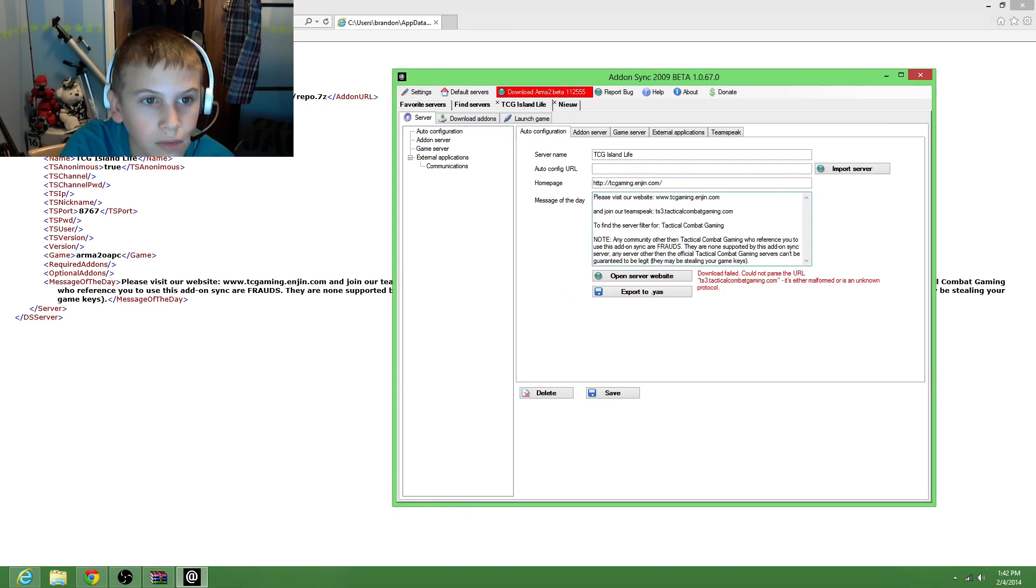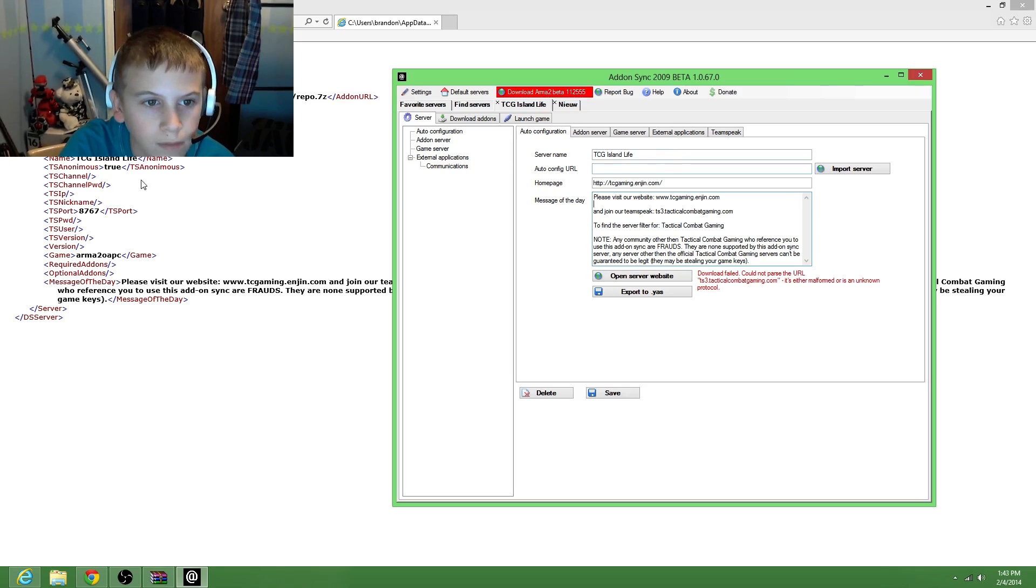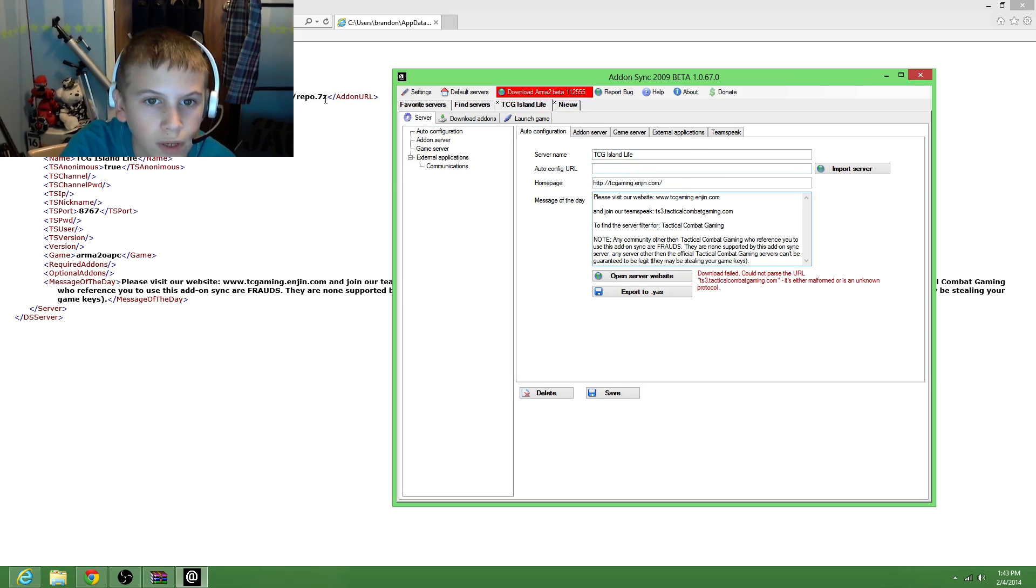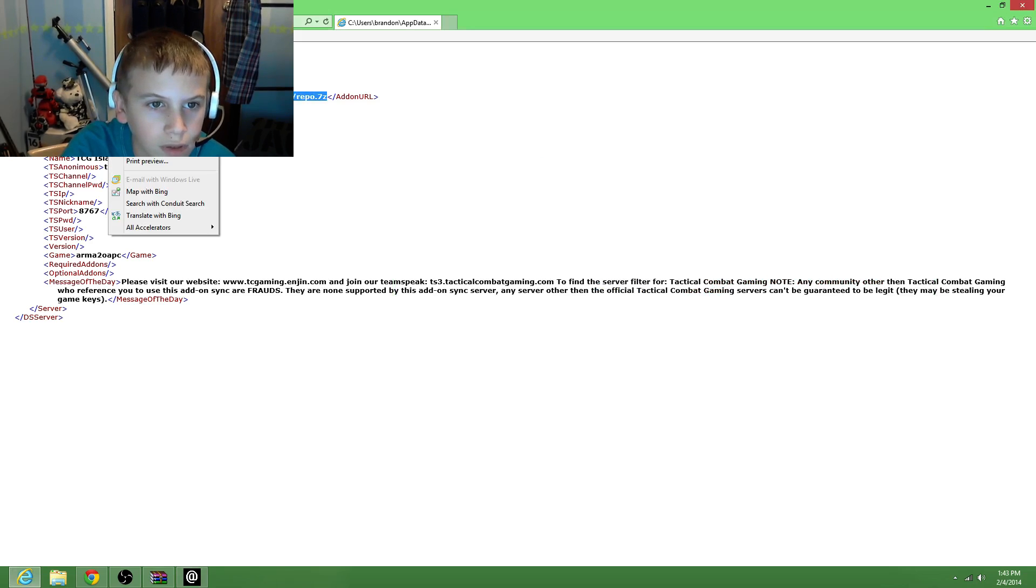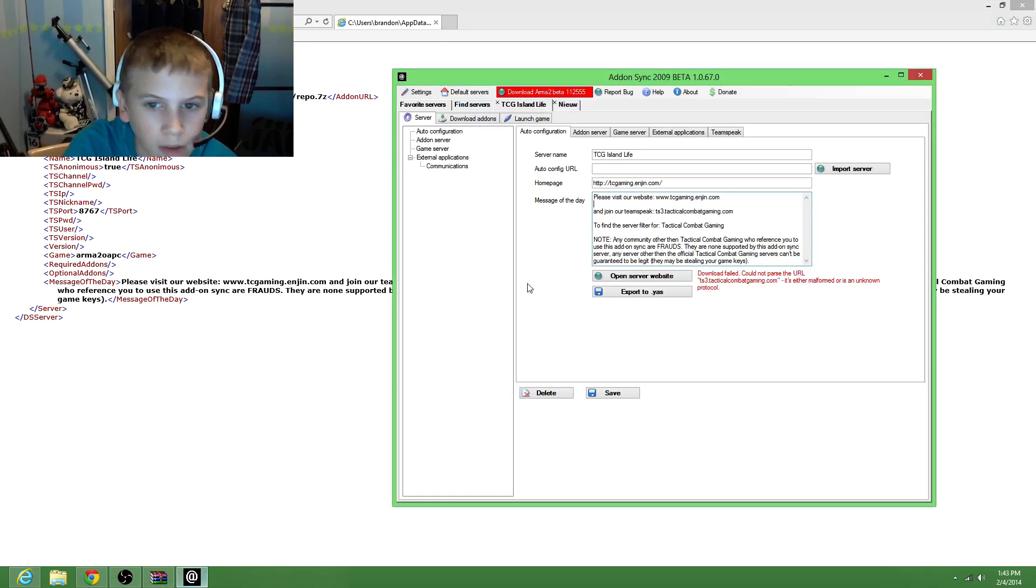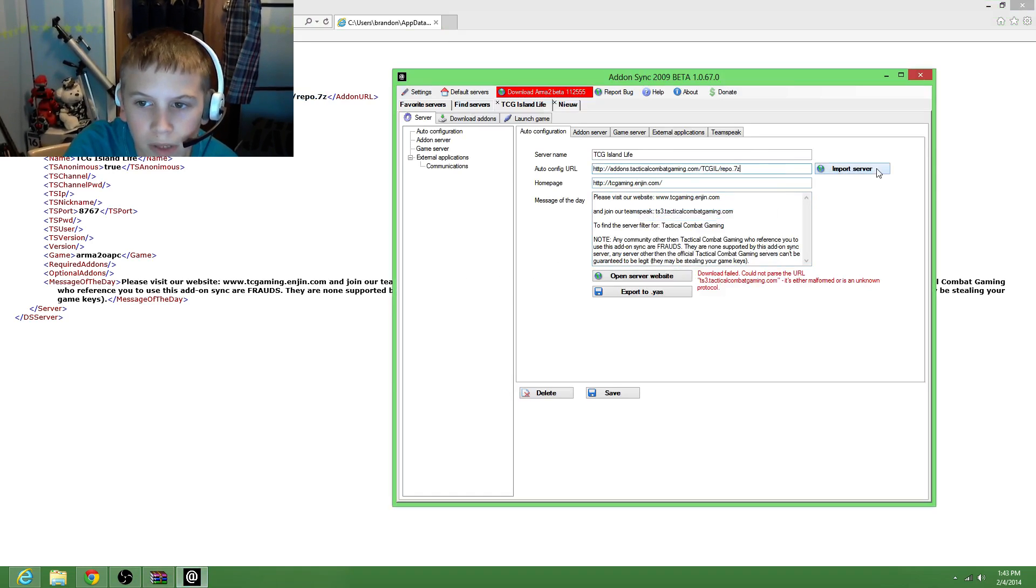Then it shows your server name right here. That's what I got in now. My home page right there. Now the URL is up here, so we're going to copy that and paste it.